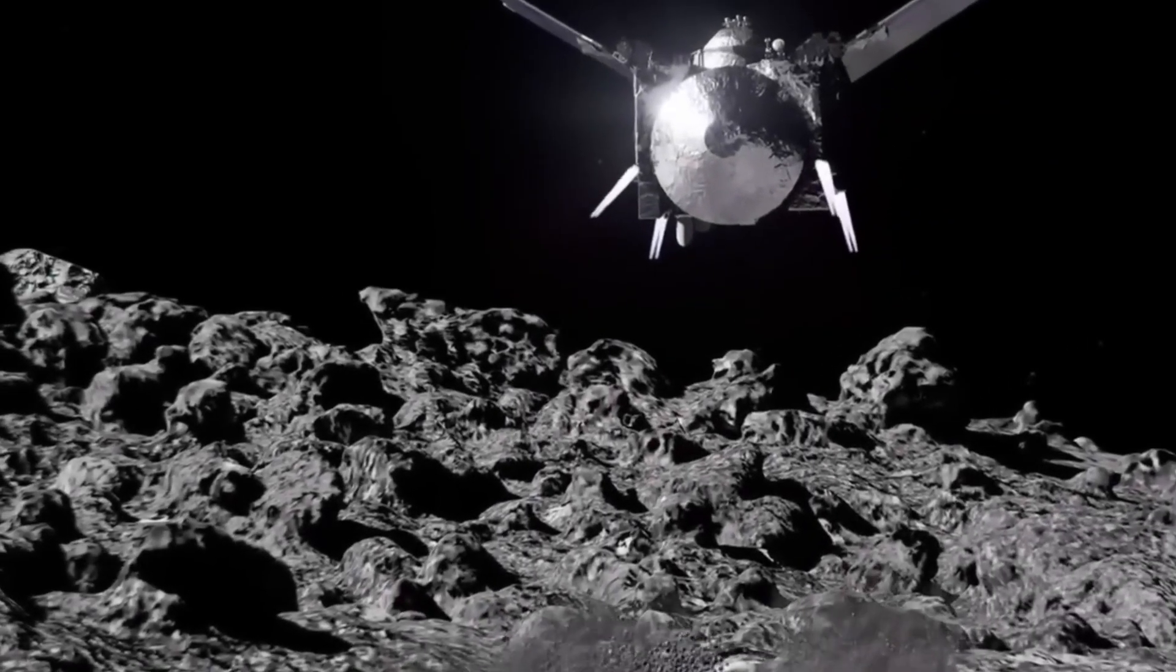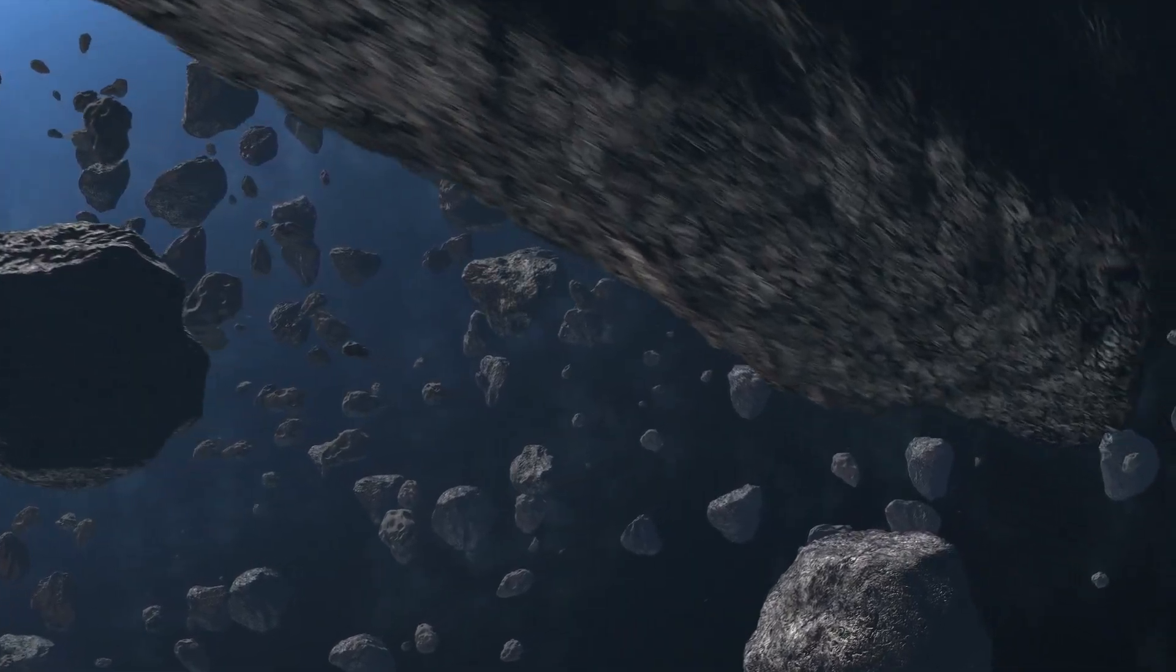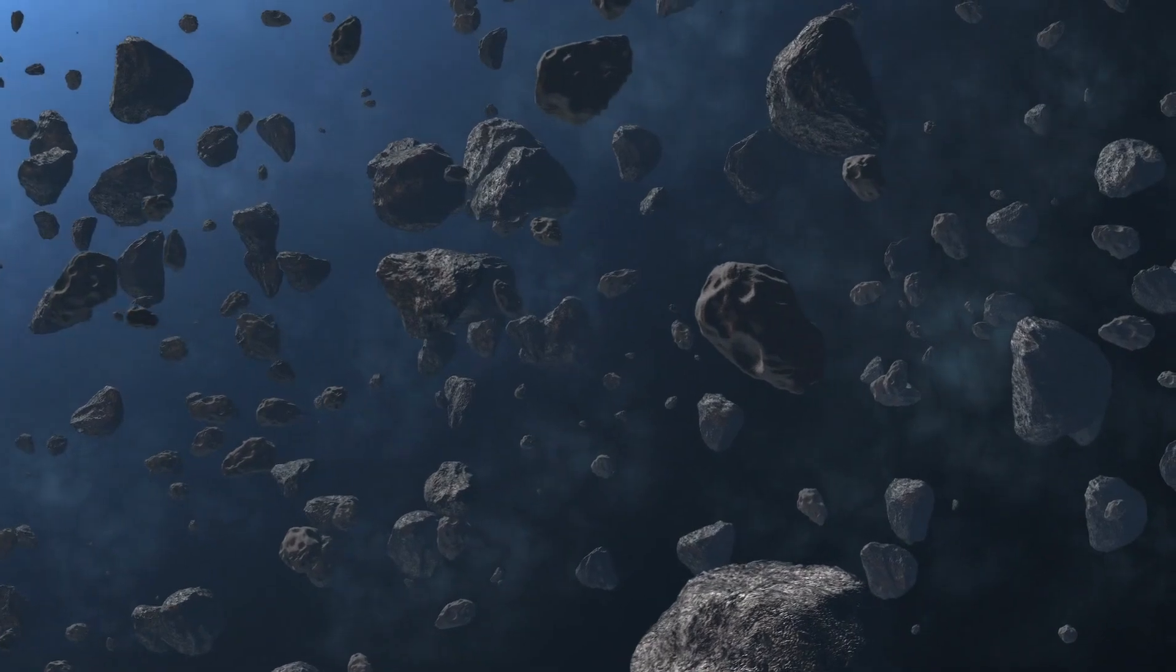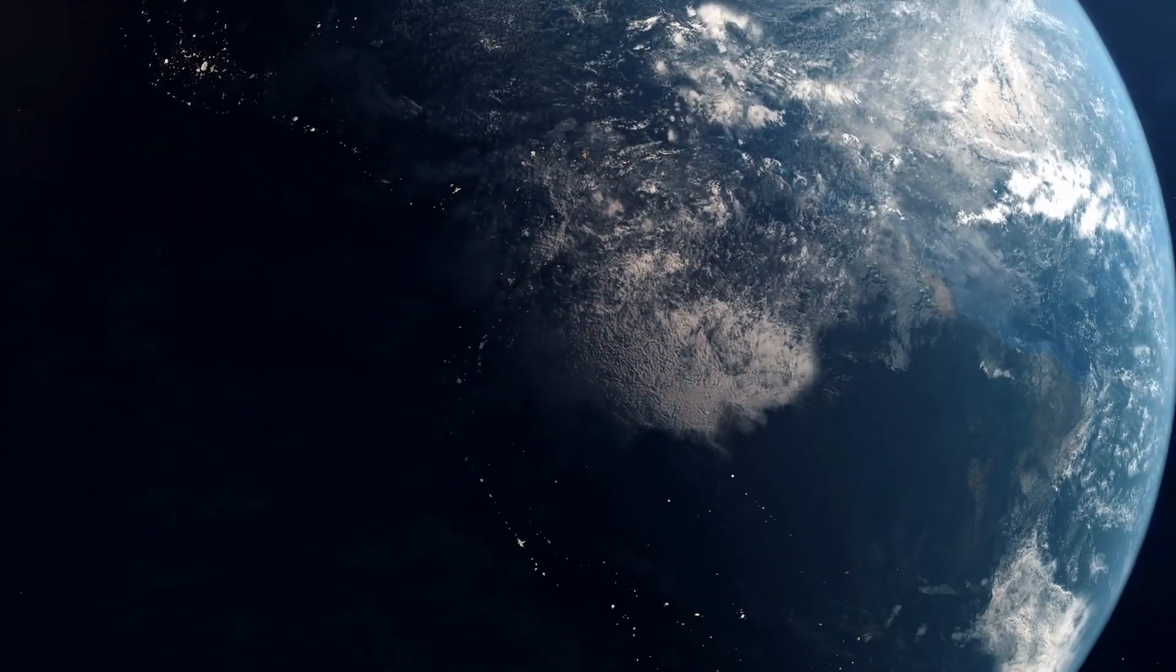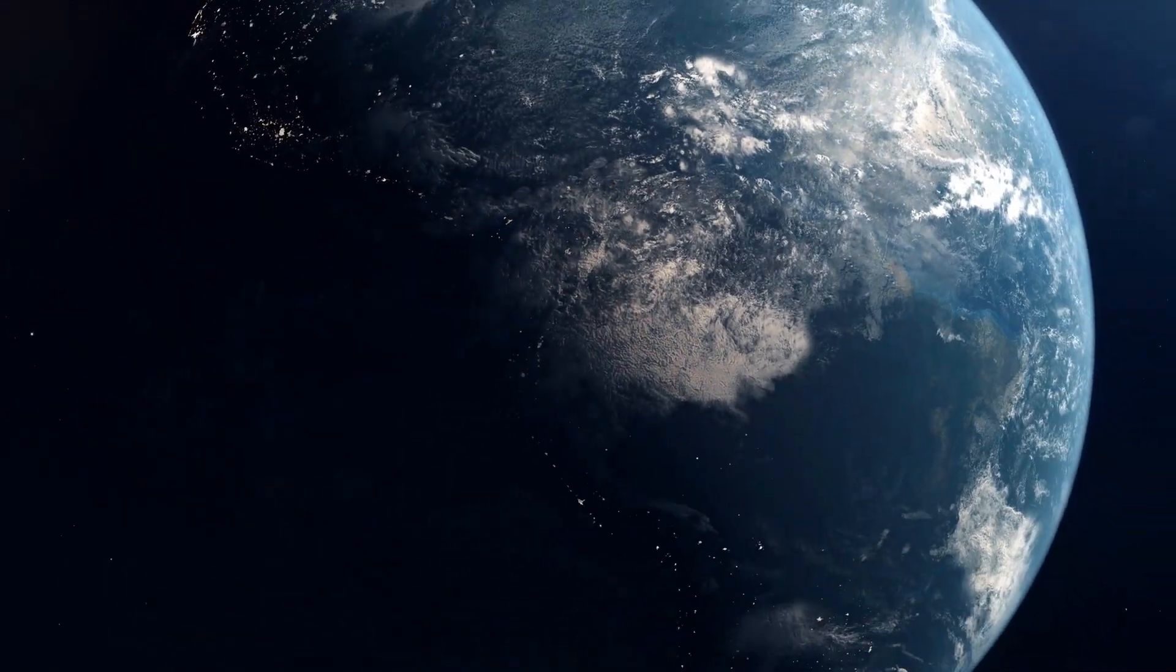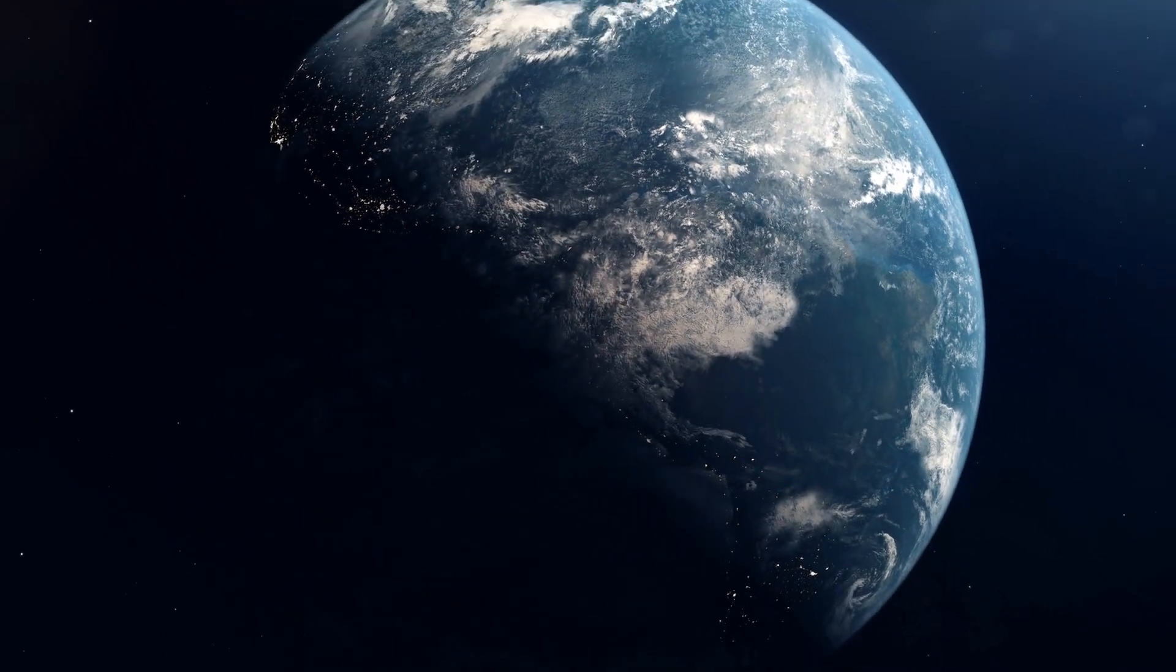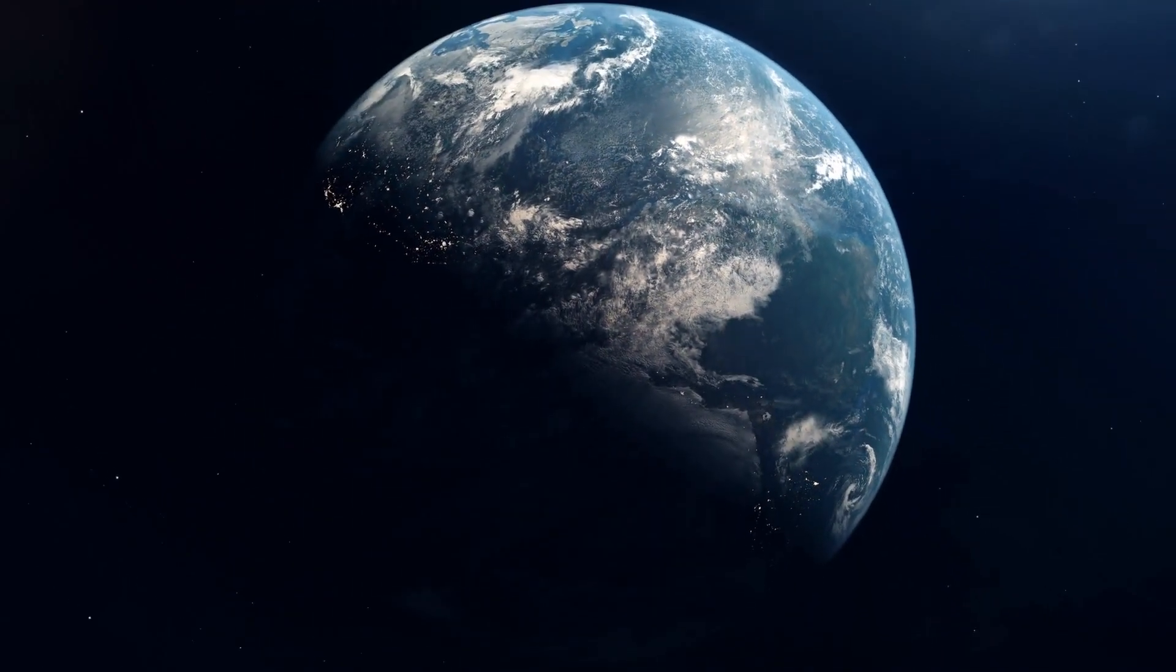Studying Apophis in detail will help us understand other dangerous asteroids nearby. Plus, it's a crucial step in figuring out how to protect Earth from future impacts.